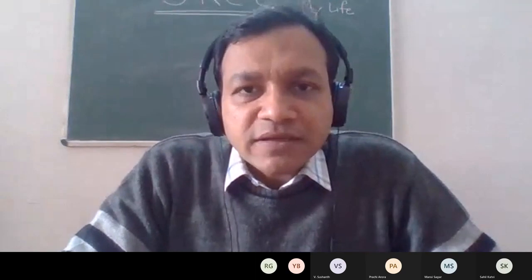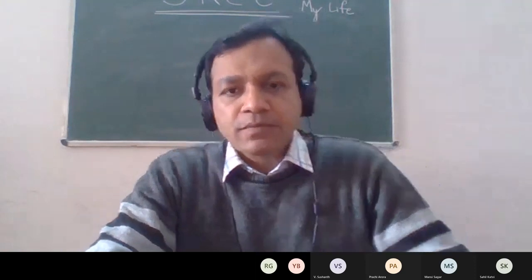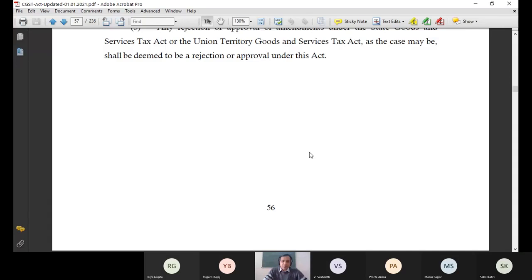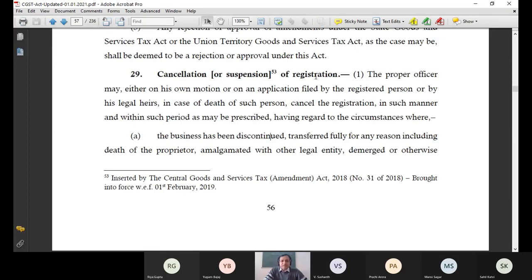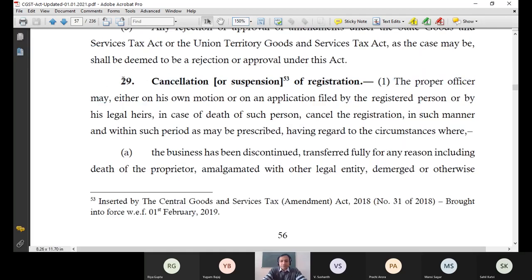Let me share with you the Act — section 29 — so that I can show what the Act talks about as far as cancellation and suspension are concerned, and then I will simplify the language for you. You can see section 29 of the CGST Act on screen now.